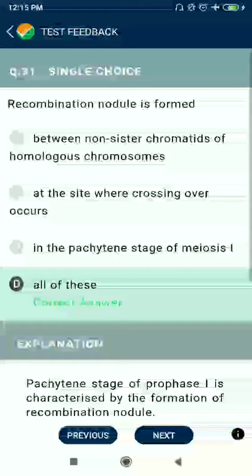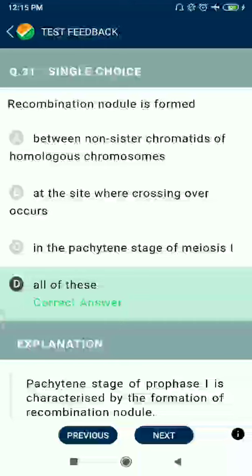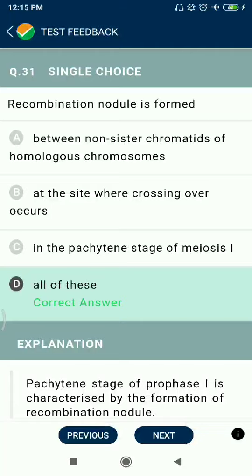Question 31: Recombination nodule is formed between non-sister chromatids of homologous chromosomes at the site where crossing over occurs, during the pachytene stage of meiosis I. Statements A, B, C and all of these are correct.